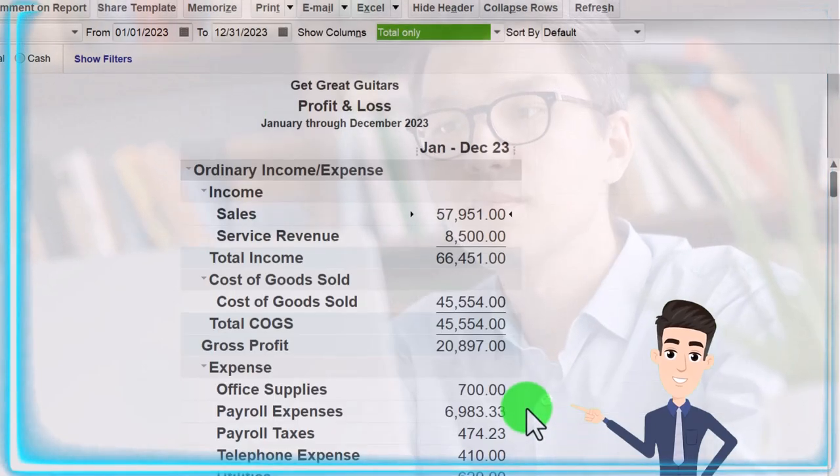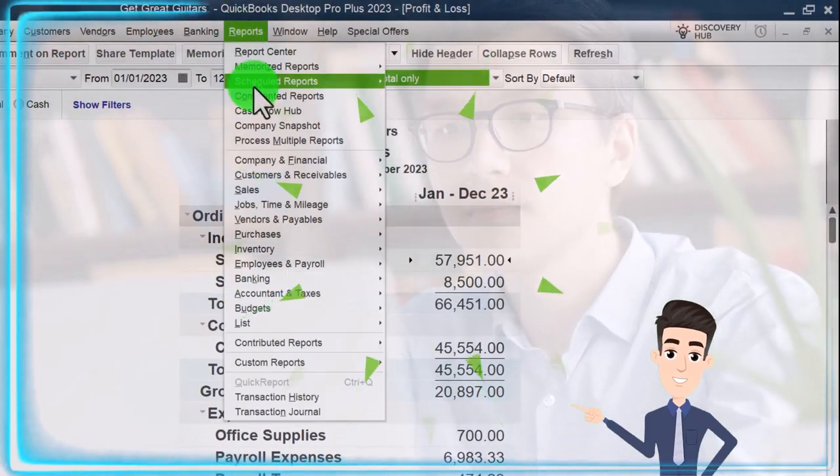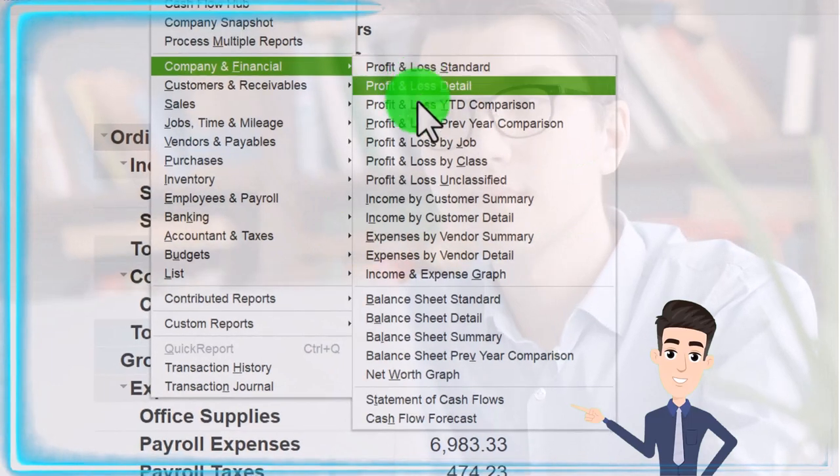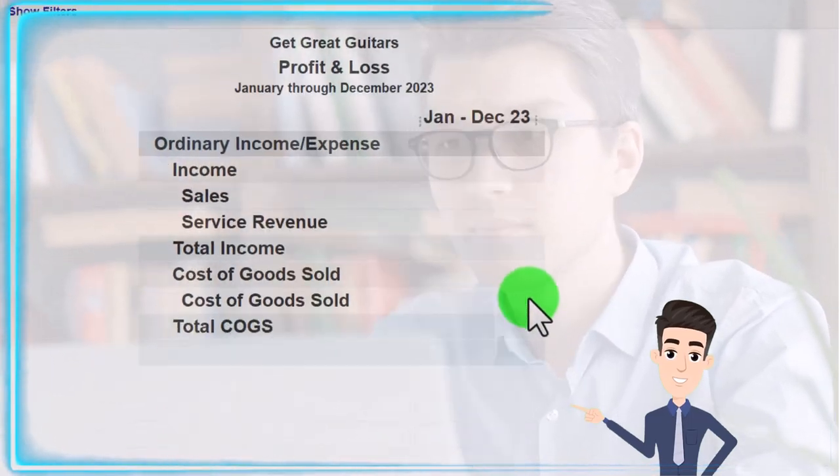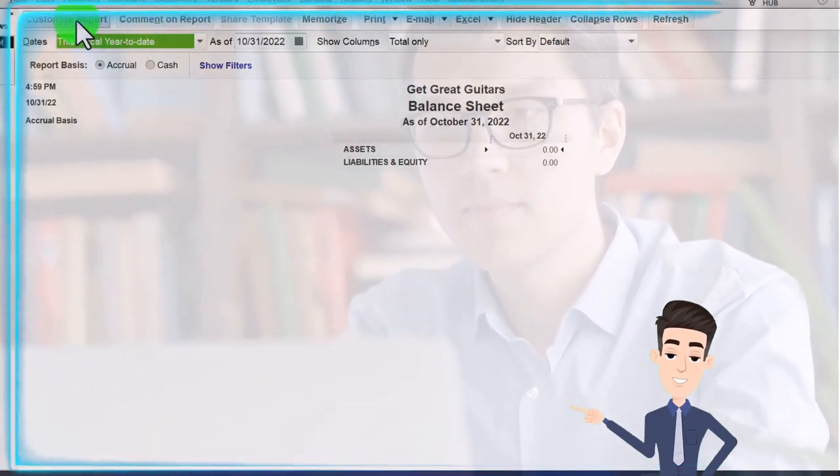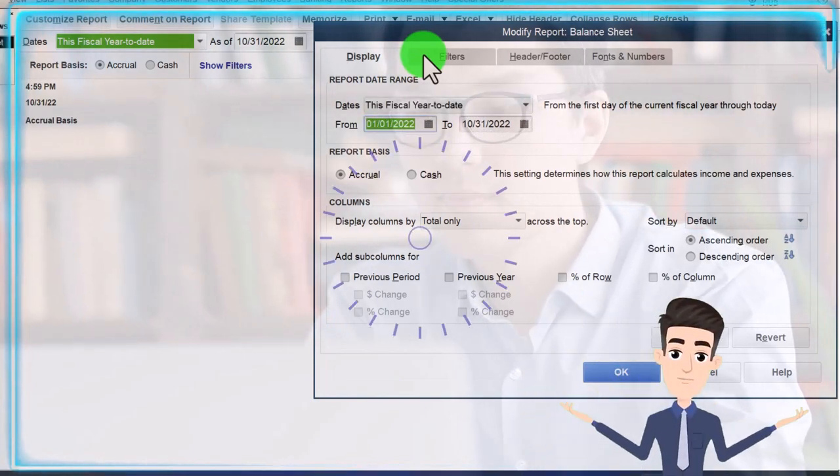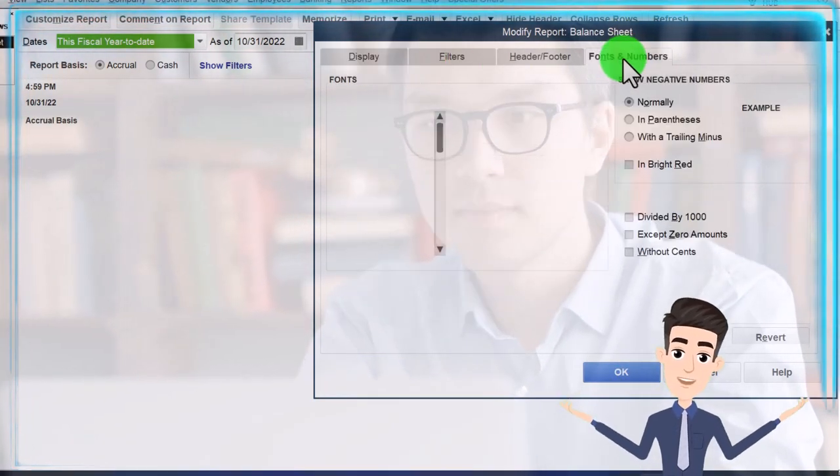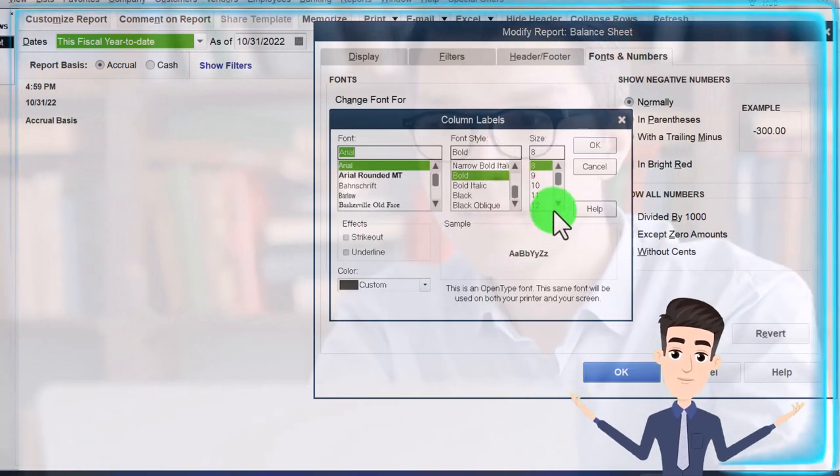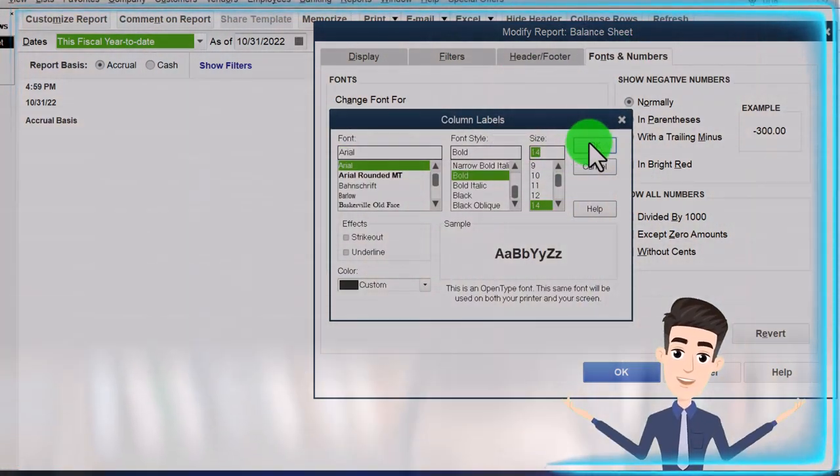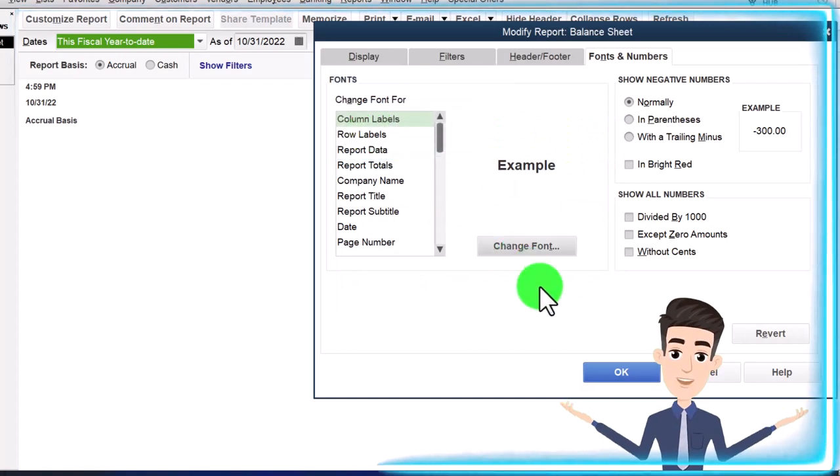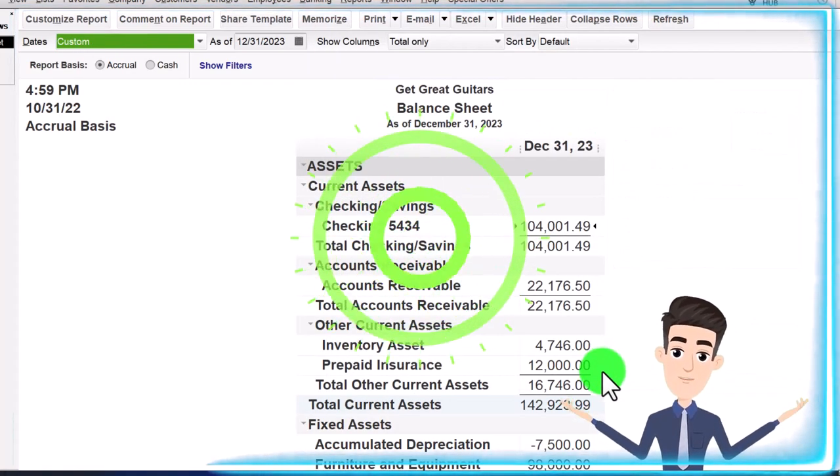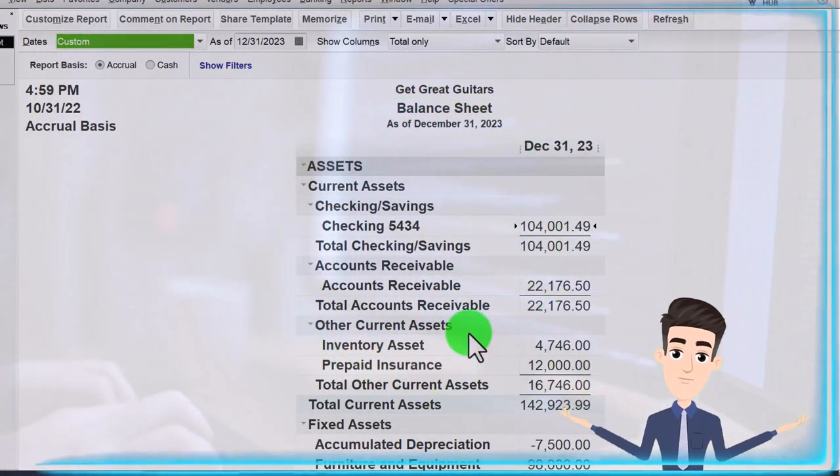Let's open up the other big report, Reports, Company and Financial, that being the balance sheet. Changing the range 01/01/23 to 12/31/23. Let's fonts and number it and bring it up to 14. Okay, and yes, and okay. That's the setup process that we do every time.